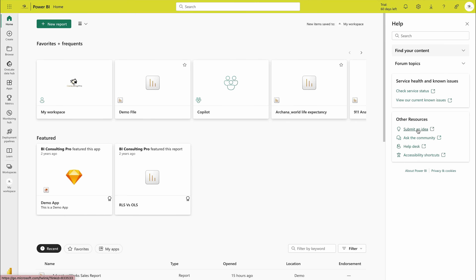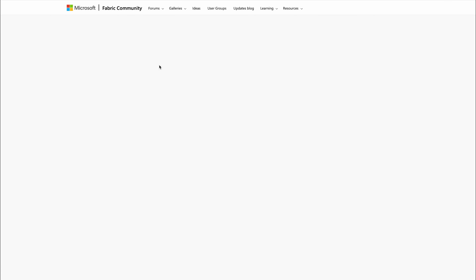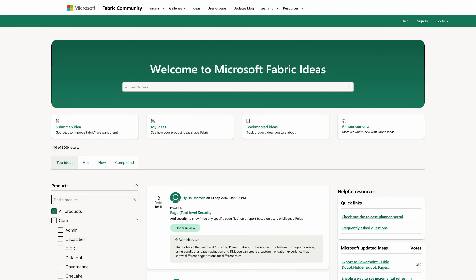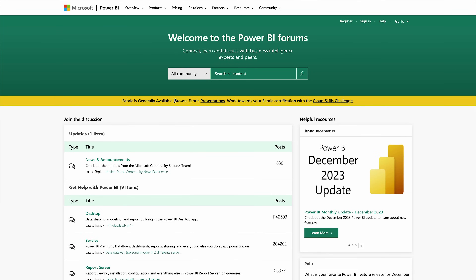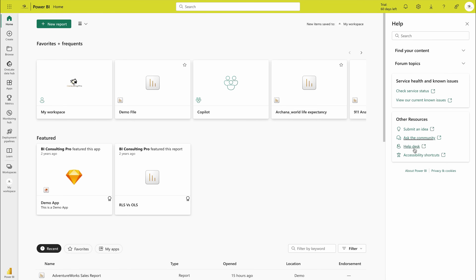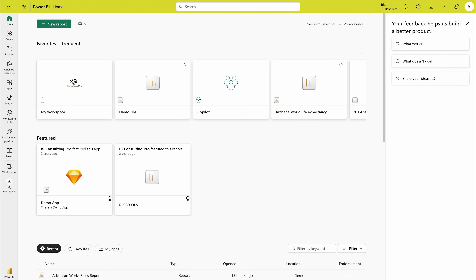From Help and Support, if you would like to submit an idea — like a new feature you think Power BI should have — click here, sign in with your email, and post it. You also have 'Ask the Community': Power BI Community is one of the world's largest communities for any software tool, where you can find answers to problems and also help others. Then there is the help desk if you'd like to raise tickets, and an accessibility option.